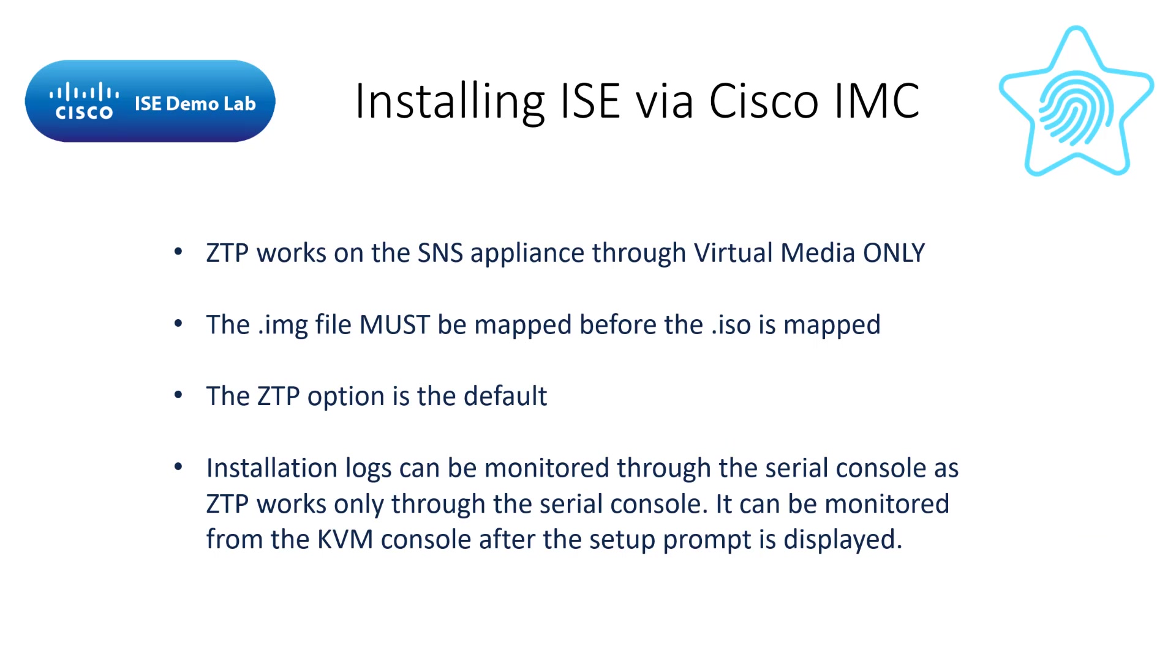The only way the ZTP process works on an SNS appliance is using the virtual media and in doing so, the ZTP image must be mounted before the ISE ISO. Then, when ready to install, the ZTP process is the default option. However, this process can only be monitored via the serial console.